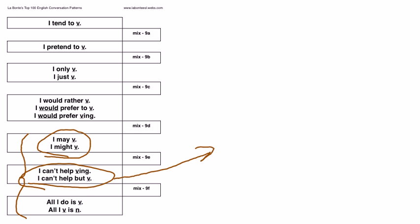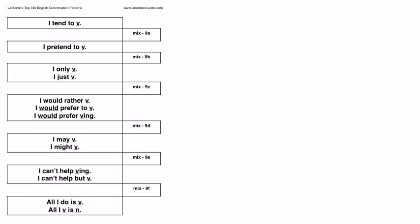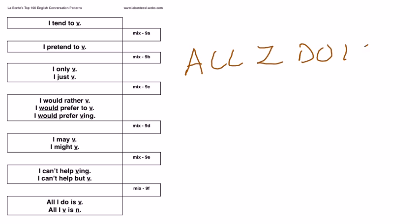Finally, on the bottom, we have all I do is. All I do is is the same as I only. Look at this, you get three verbs here. All I do is study.